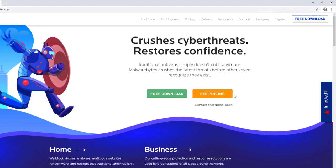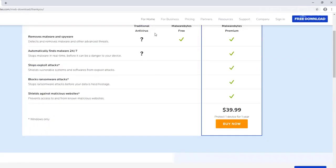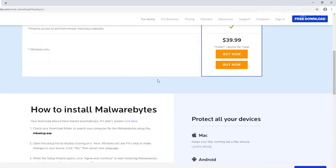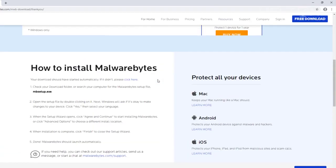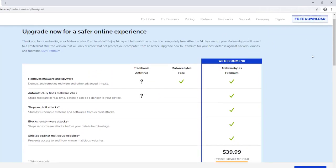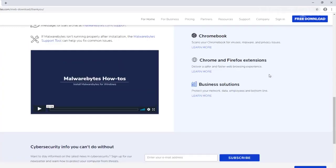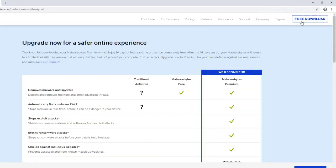It says free download and see pricing. We're going to choose the free download. It tells us again if you want to get the premium version and information like that — whichever you choose to do. But we're going to go to the top right, because you know how it goes on every program — they try to hide it in a way. On the top right you'll see where it says free download; go ahead and click it.